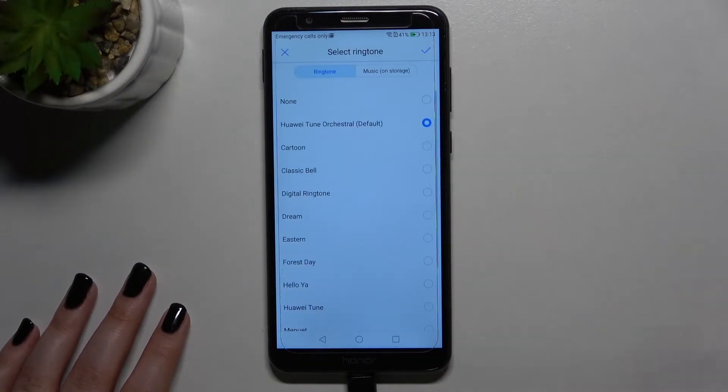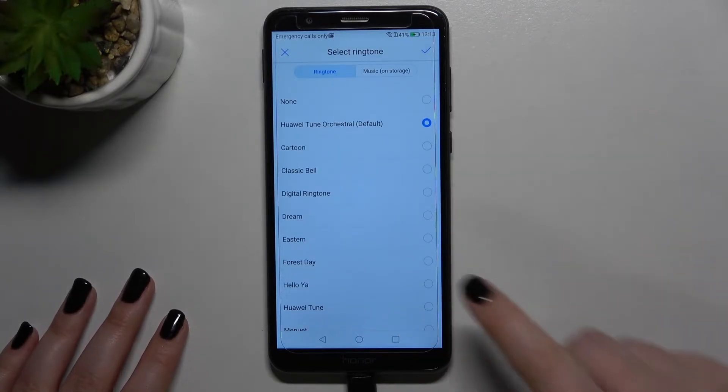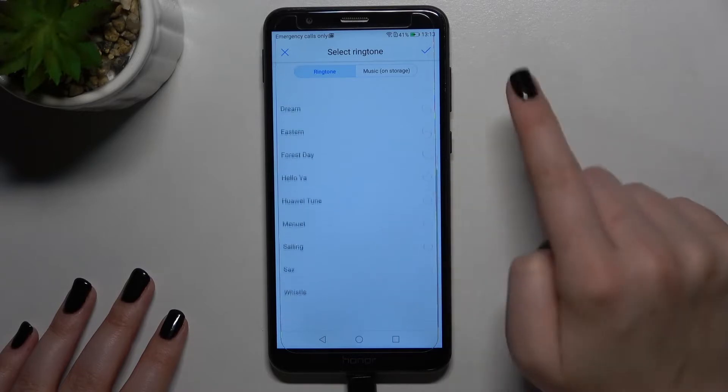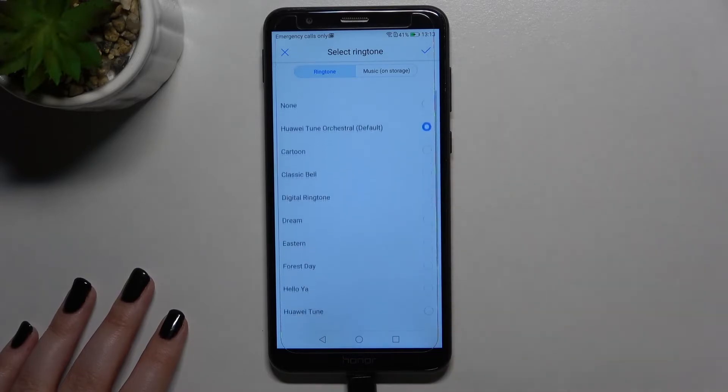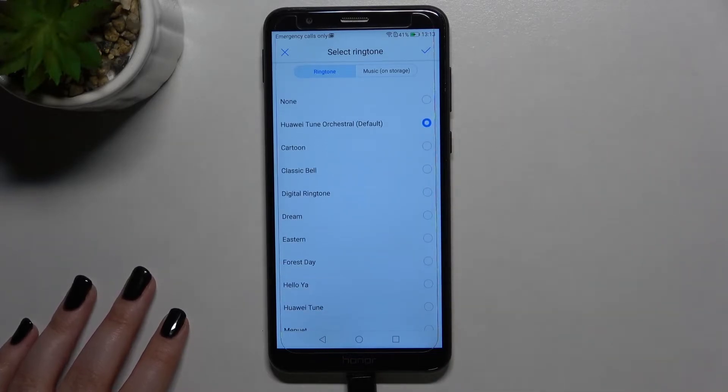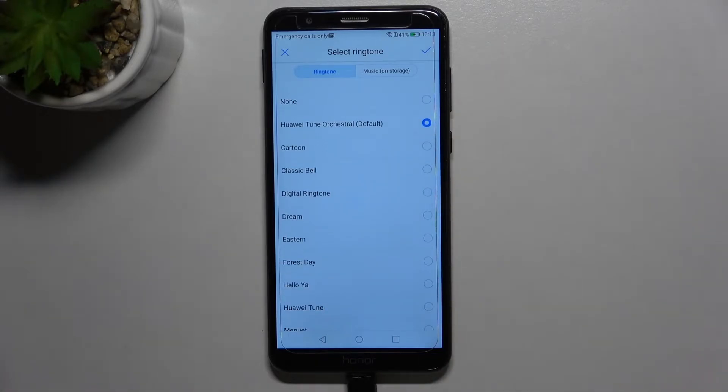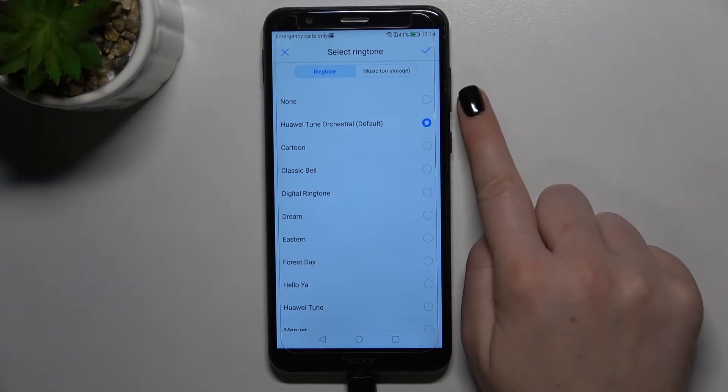So let me show you how to do it. Simply tap on it, and as you can see, we've been immediately transferred to the list of all the fully installed ringtones from which we can choose.